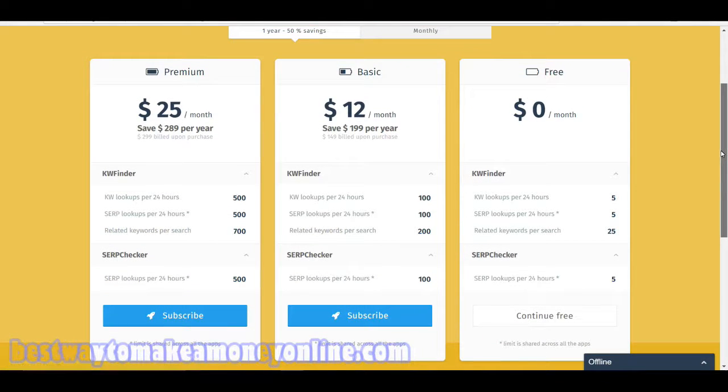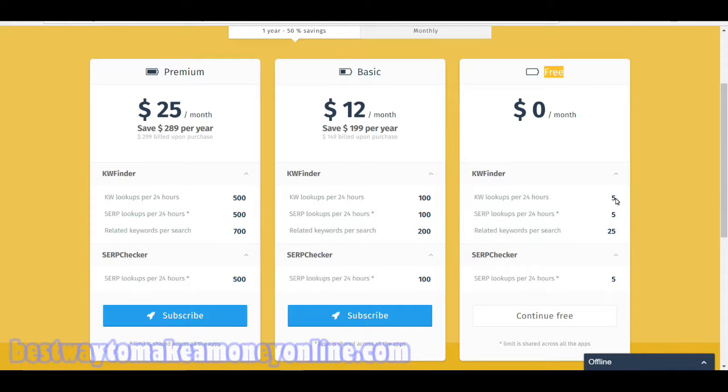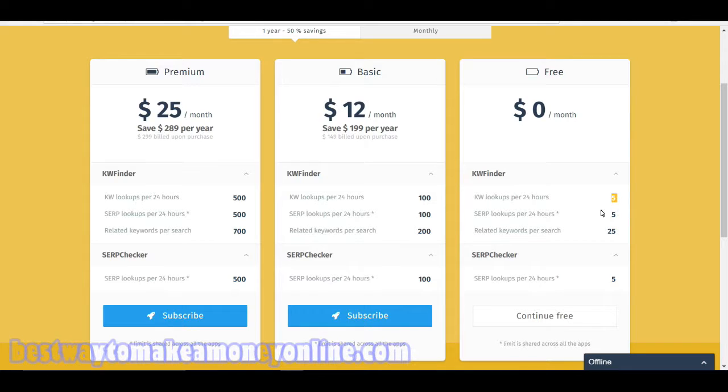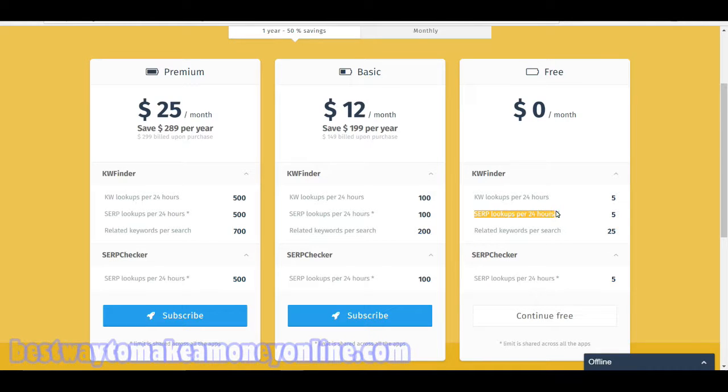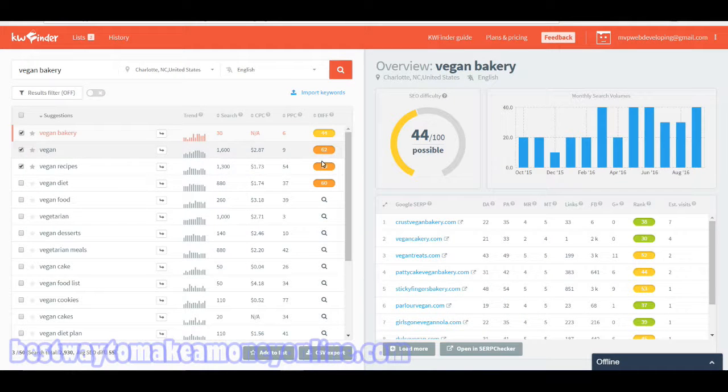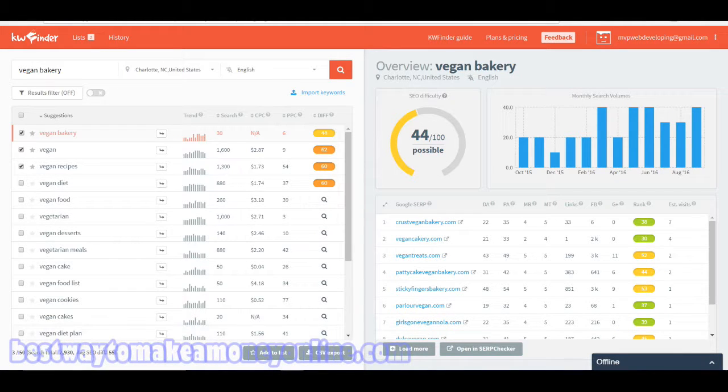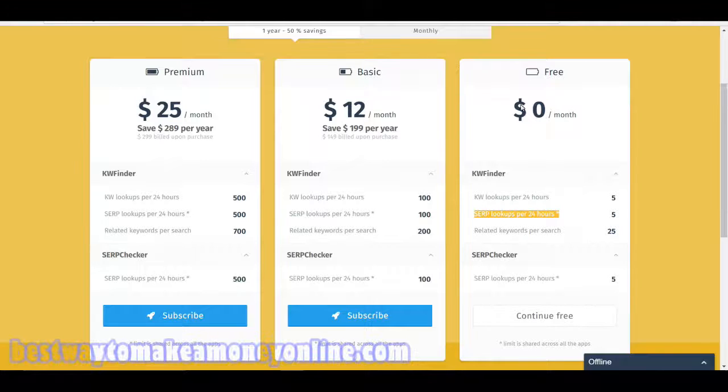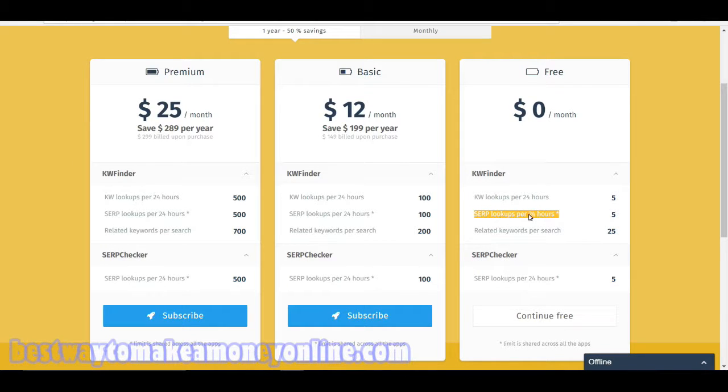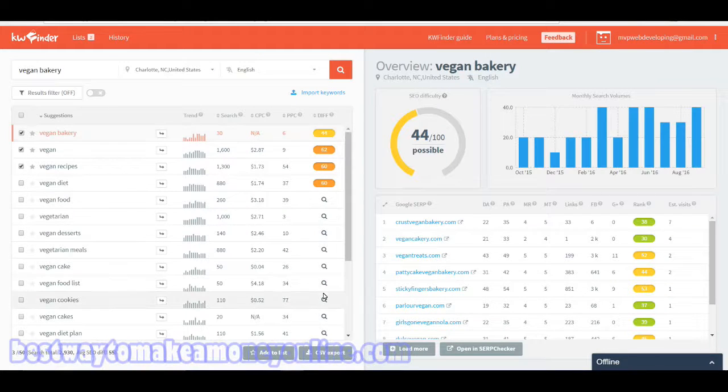Now let's take a look at their plans. Their free plan was actually three keyword lookups per 24 hours and five SERP lookups per 24 hours. This SERP lookup is also the difficulty checker. When you hit the magnifying glass, that's basically your SERP checker, your SERP lookup.